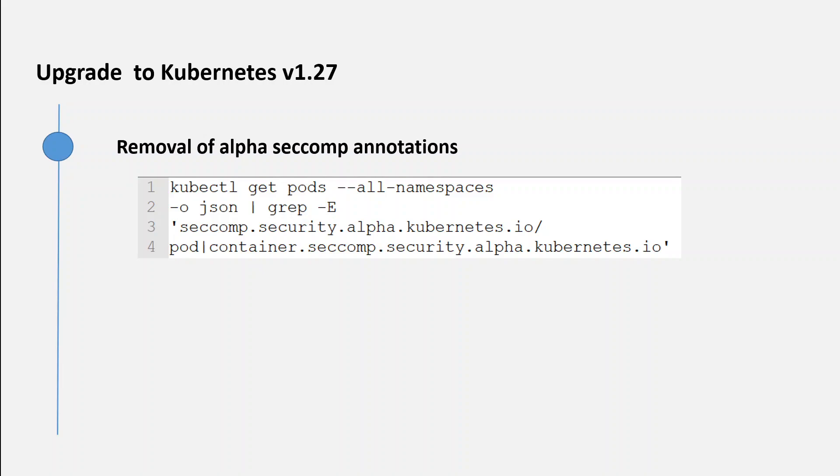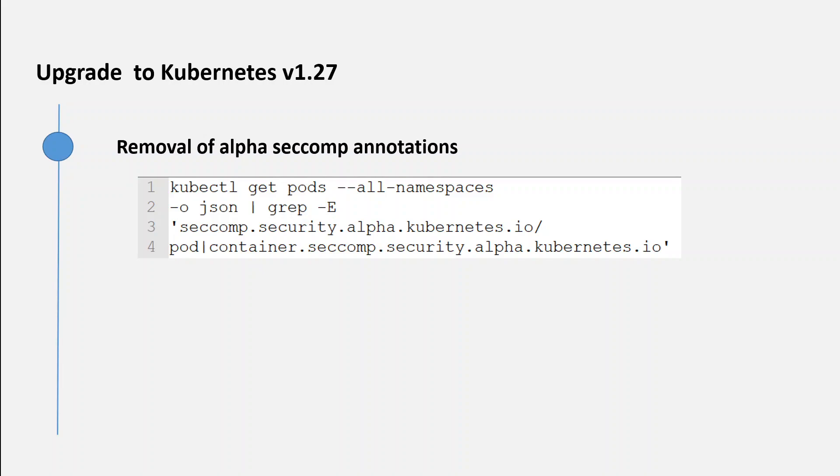Instead, now you should utilize the securityContext.seccompProfile field for pods or containers to configure seccomp profiles. To check whether you are using the deprecated alpha seccomp annotations in your cluster, you can run the command which is on your screen.